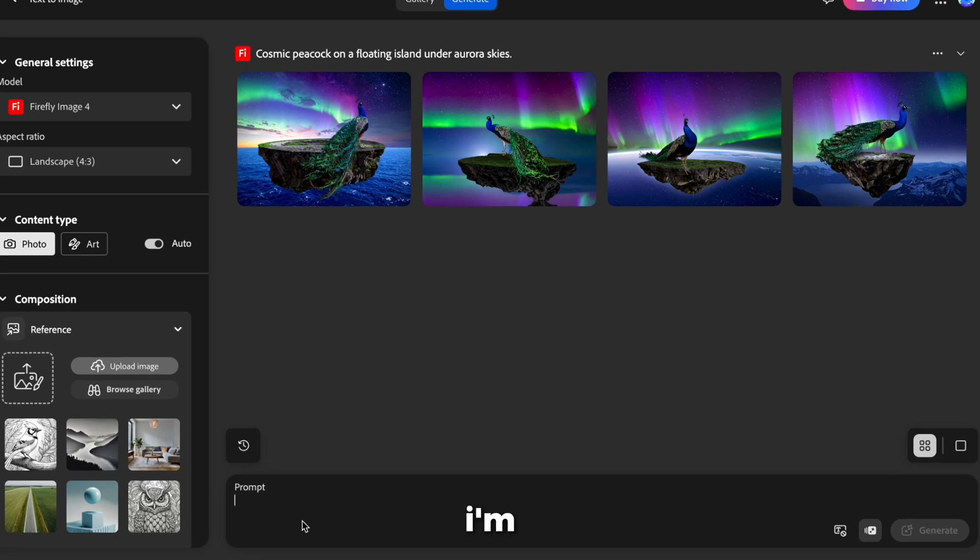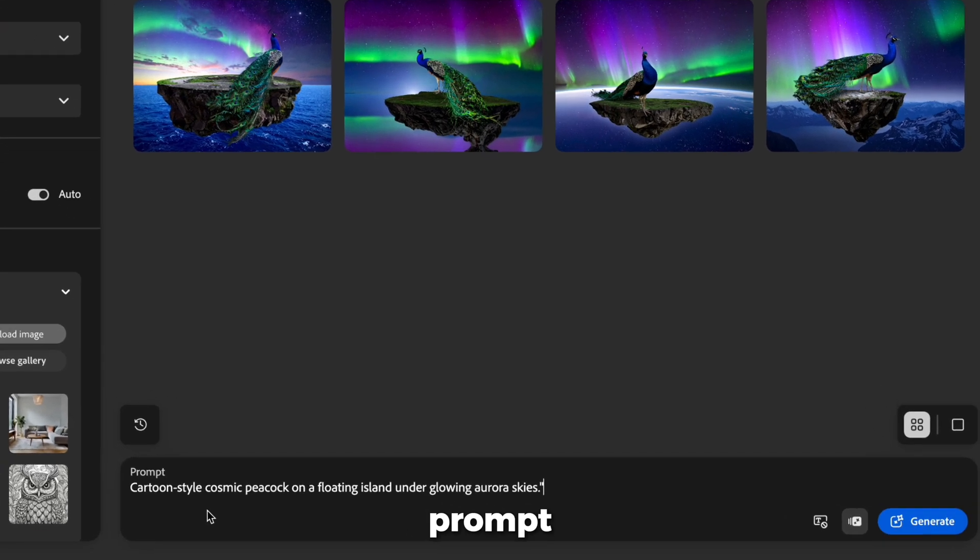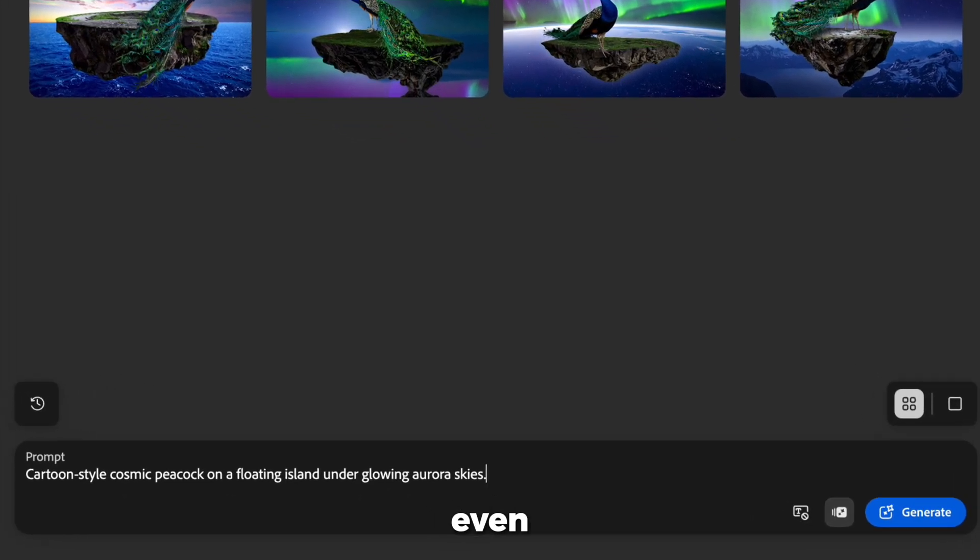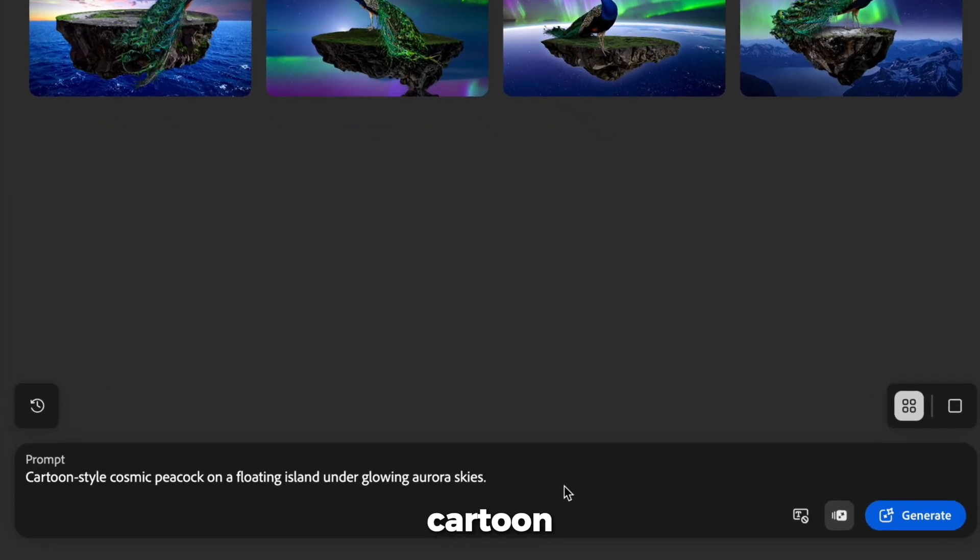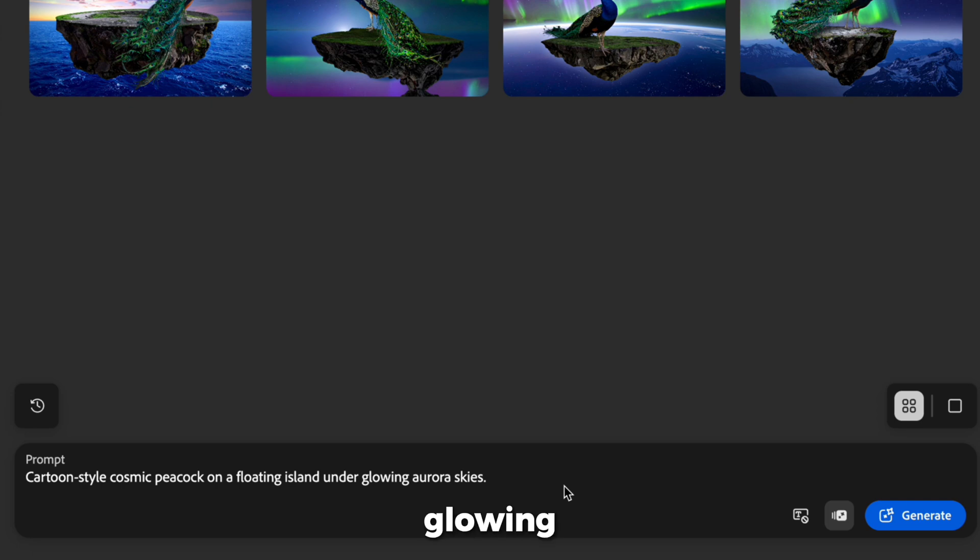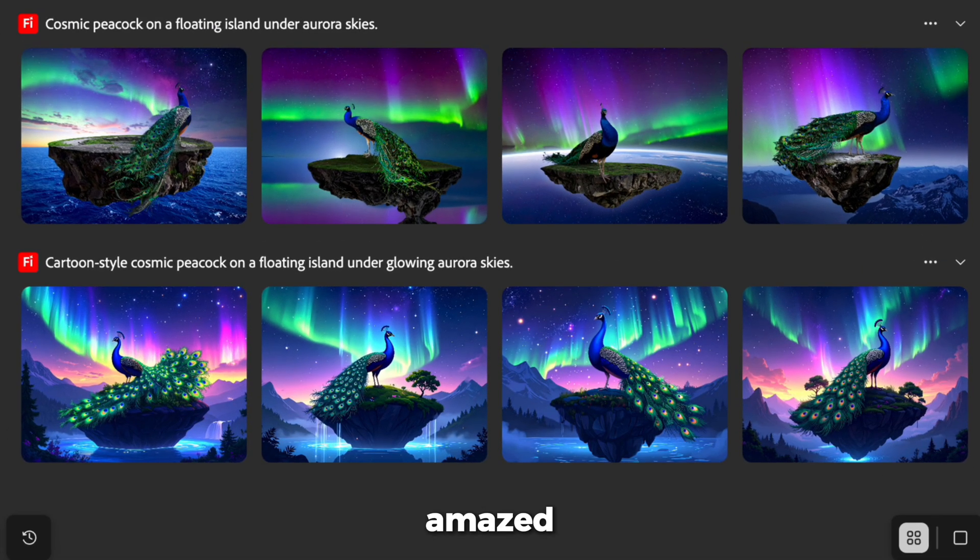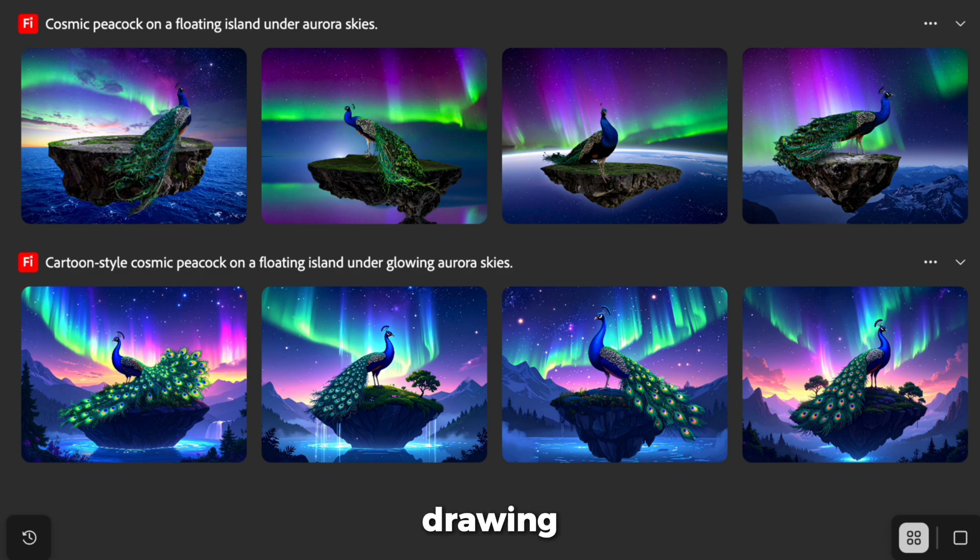Let's level it up. I'm going to adjust the prompt at the bottom to make this even cooler. Cartoon-style Cosmic Peacock on a Floating Island Under Glowing Aurora Skies. Hit Generate it again. You'll be amazed at the difference. It goes from a simple drawing to a full scene packed with charm and fun details.